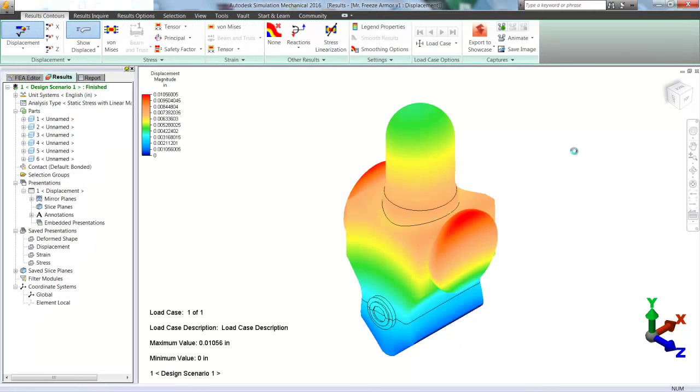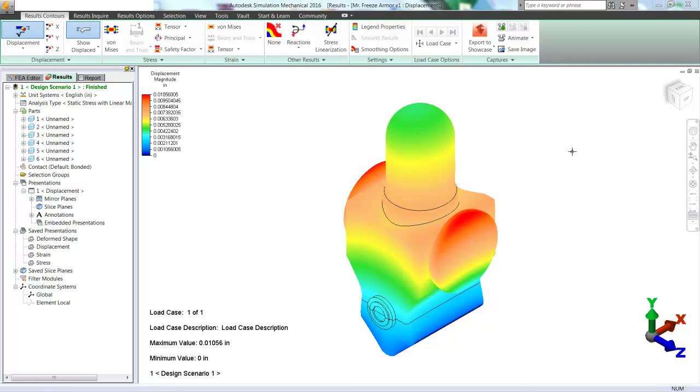And here we have it. There's the displacement of our model. Down at the bottom, of course, there is no displacement. And then up at the arms, that's where the highest displacement looks to be. Seems to make pretty good sense to me, but let's look at the stress.